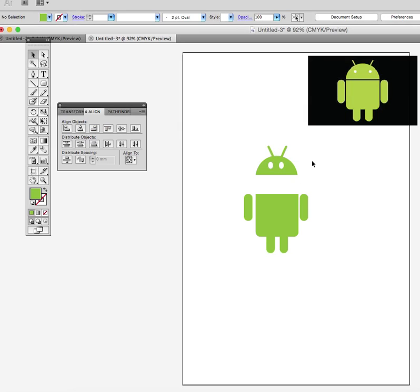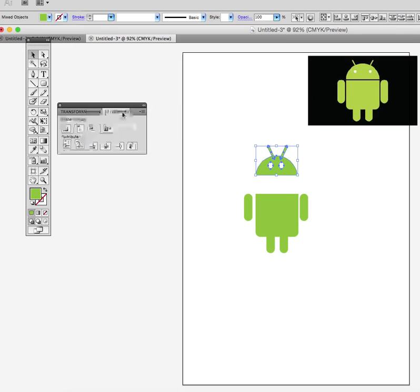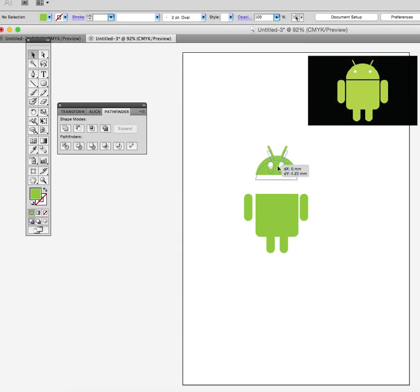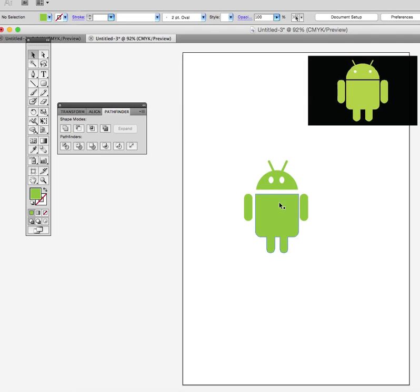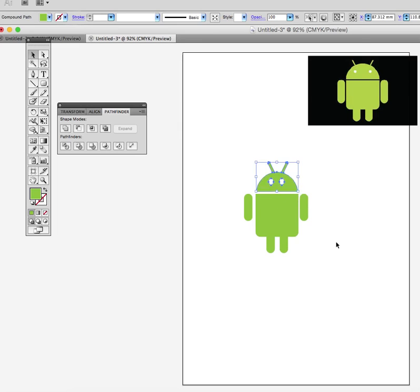Once they're lined up and I'm happy with it, I can then unite them all together. Pathfinder, Unite. So now I can just move this head into place. You noticed I had the center point as well, and that's pretty much the Android logo created.